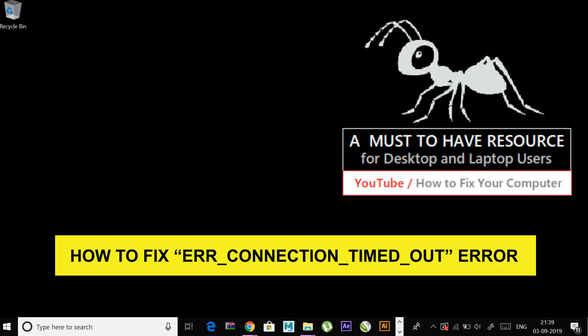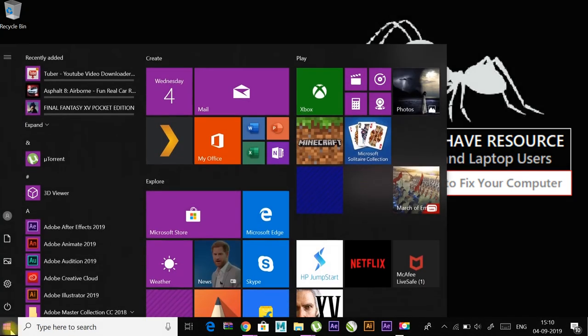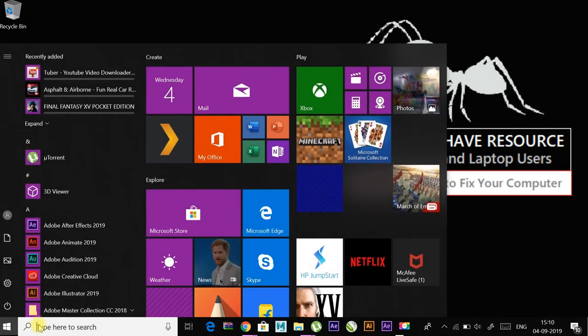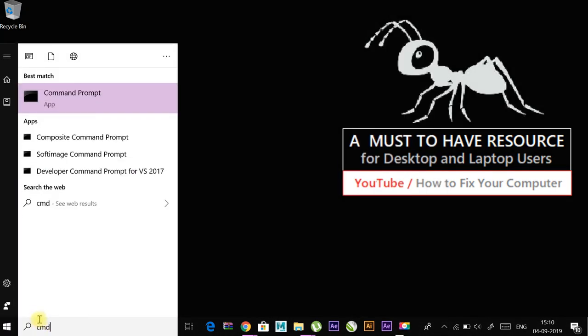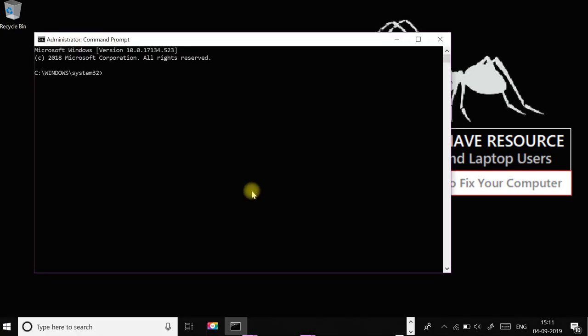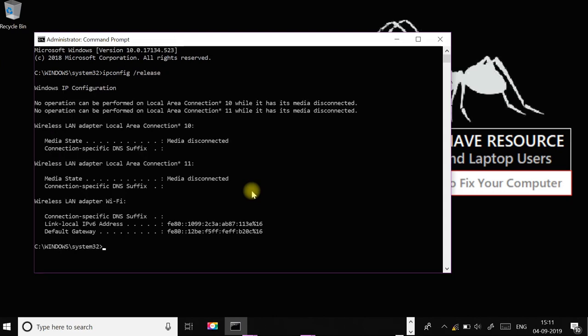First, open the Start menu, type CMD, and run as administrator. Type ipconfig /release and press Enter. Then type ipconfig /flushdns and press Enter.